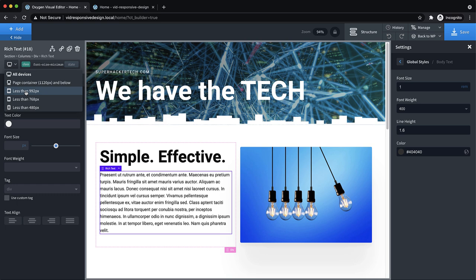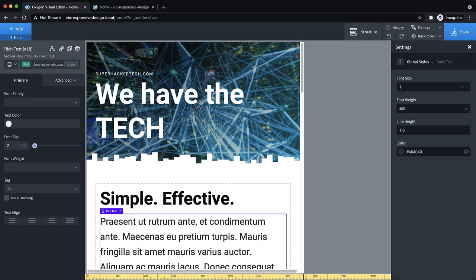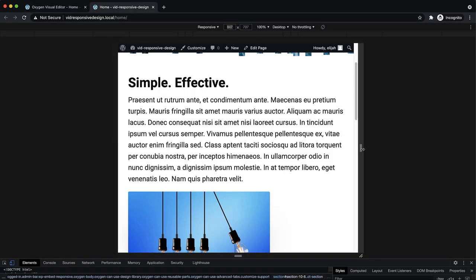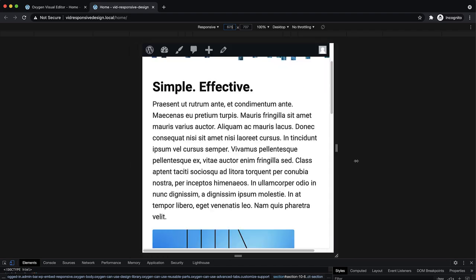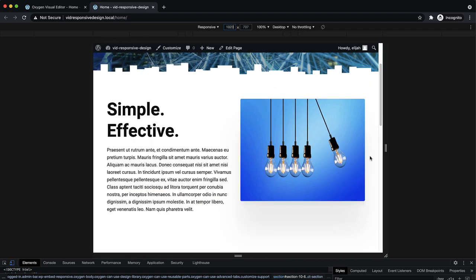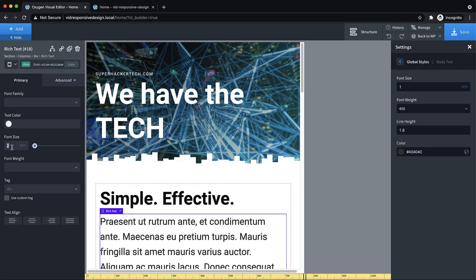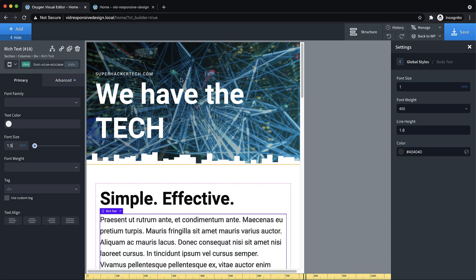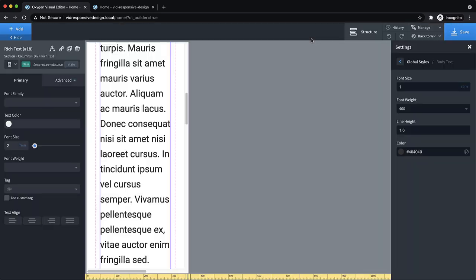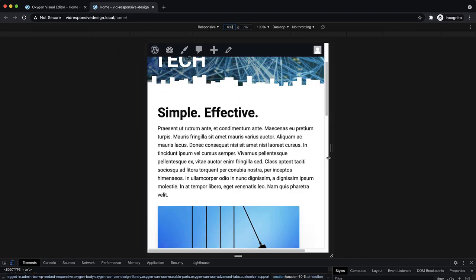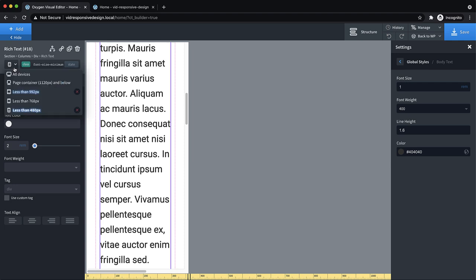That's where we make our adjustment. Looking at our text element, we'll add a class called something like 'font-size-minimum'. Then we select the less than 992 pixel breakpoint and change our font size REM value to something a bit higher, like 1.5. That looks quite a bit better. Then we'll choose the less than 480 breakpoint and go to 2 REM — meaning 20 pixels. So this looks much better: it gets a little bigger going down, and on mobile devices it maintains a really good size.